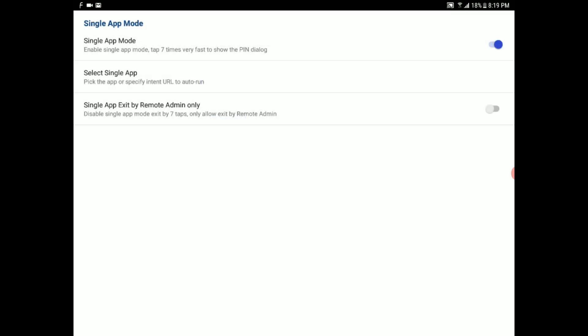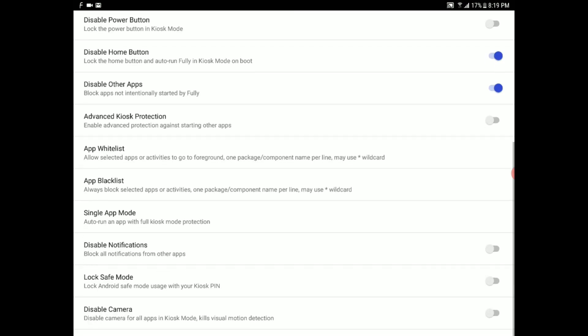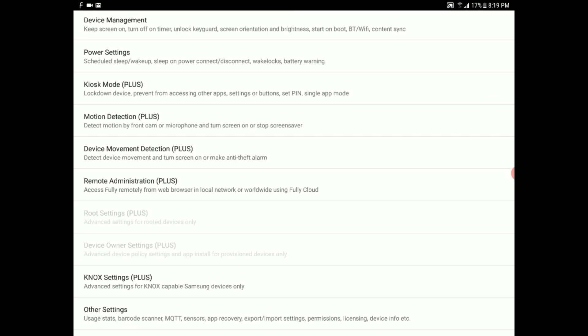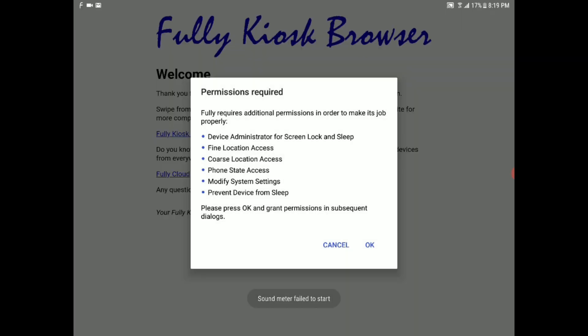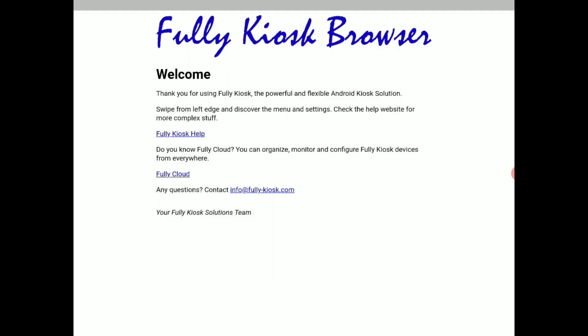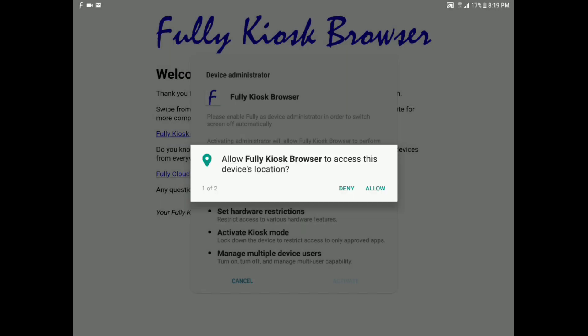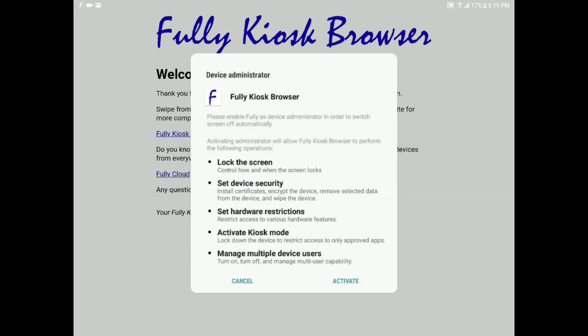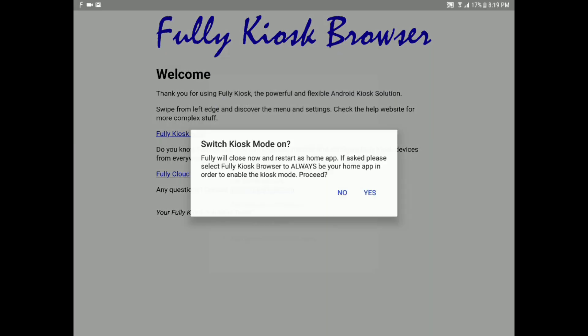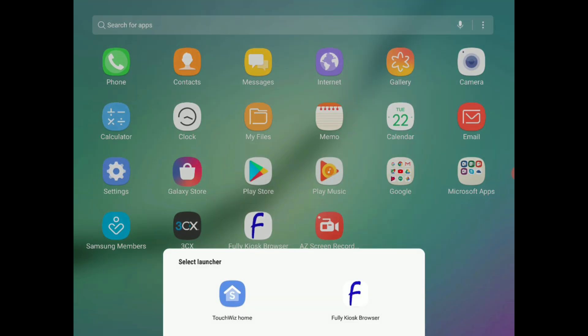Just go ahead and tap the back button on your tablet to return to the main menu, and once again to exit. You should see something like this displaying permission required. Tap OK and allow permissions. Yes, allow or deny location, that is up to you. Allow manage phone calls, activate, and finally answer yes to switch to kiosk mode and choose Fully Kiosk Browser.